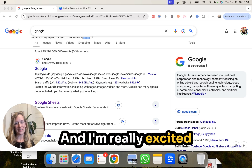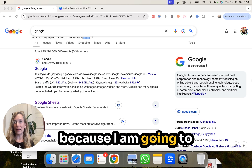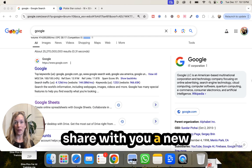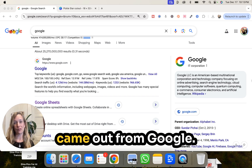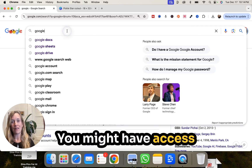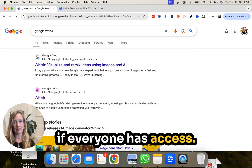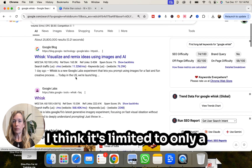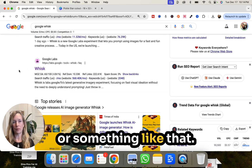It's Dina Colada, and I'm really excited that you're here because I am going to share with you a new image plus prompting generator tool that just came out from Google. It's called Google Whisk. You might have access to it, but I don't know if everyone has access — I think it's limited to only a certain amount of people.